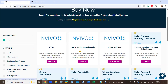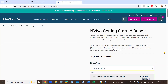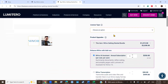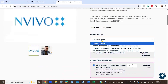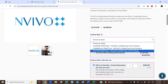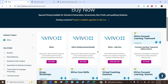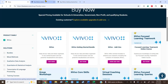Now take a look at the NVivo Getting Started Bundle. The license types available here are academic perpetual, commercial perpetual, and government or non-profit perpetual. The third option is the add-on options, where you can see two types.